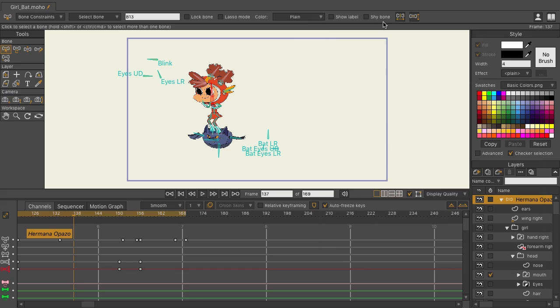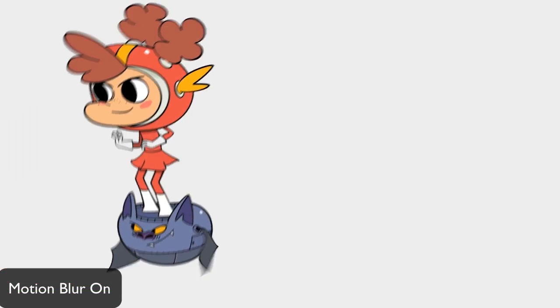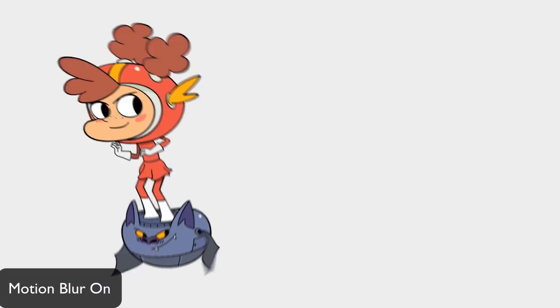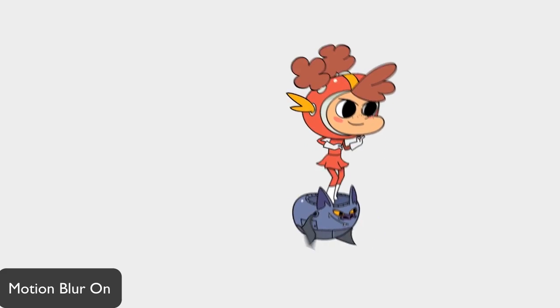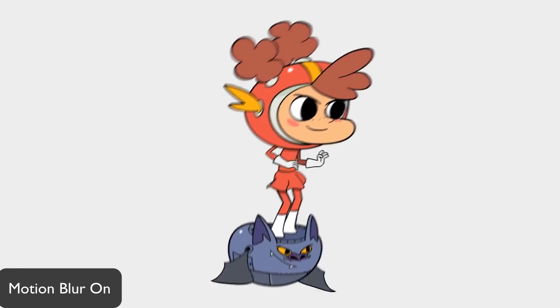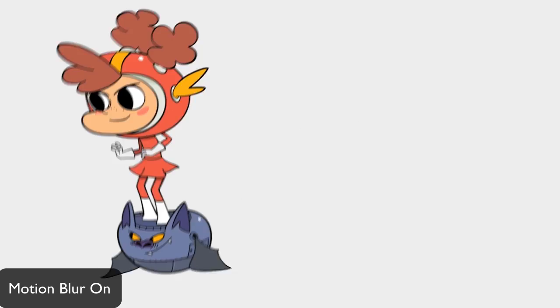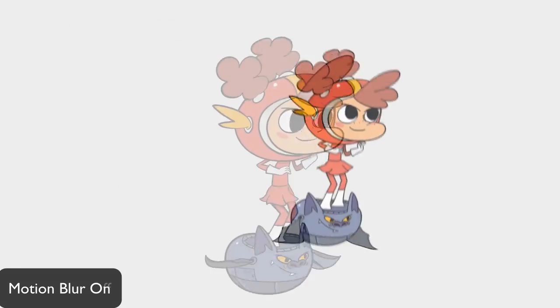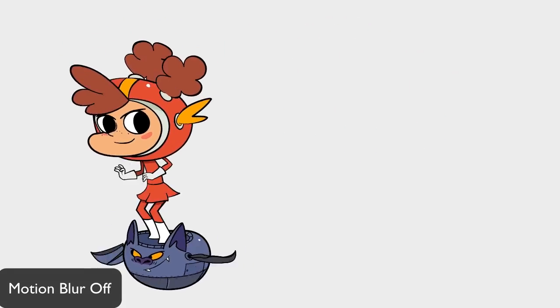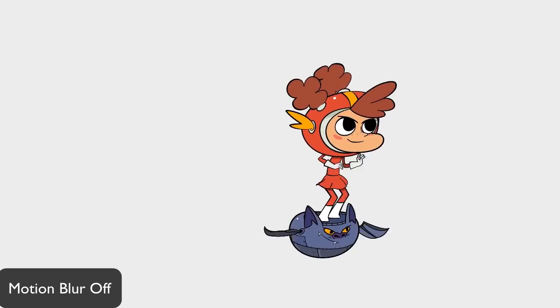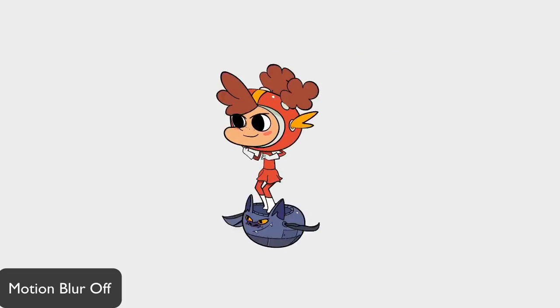And let's take a look at a final render of this animation. The motion blur gives off a professional and polished look and also helps sell some of the quicker animations like the head turn. Compare this to the same animation without motion blur and you can see the results clearly.